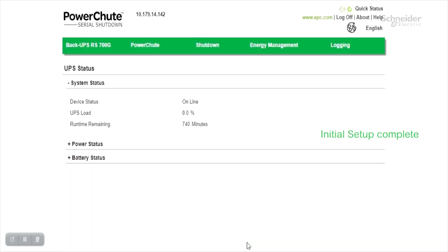This will take the user to the home page. So now we have successfully completed the initial setup wizard of PowerChute Serial Shutdown with BackUPS. Thank you.